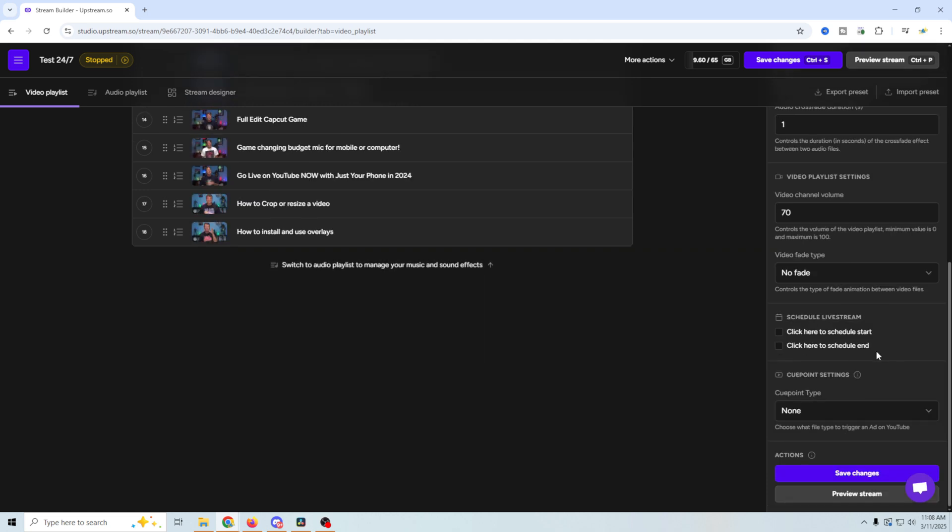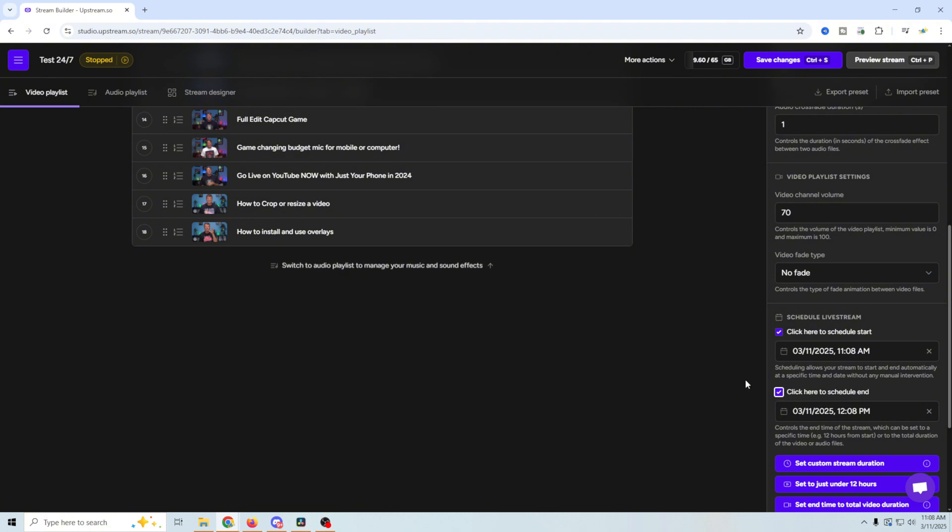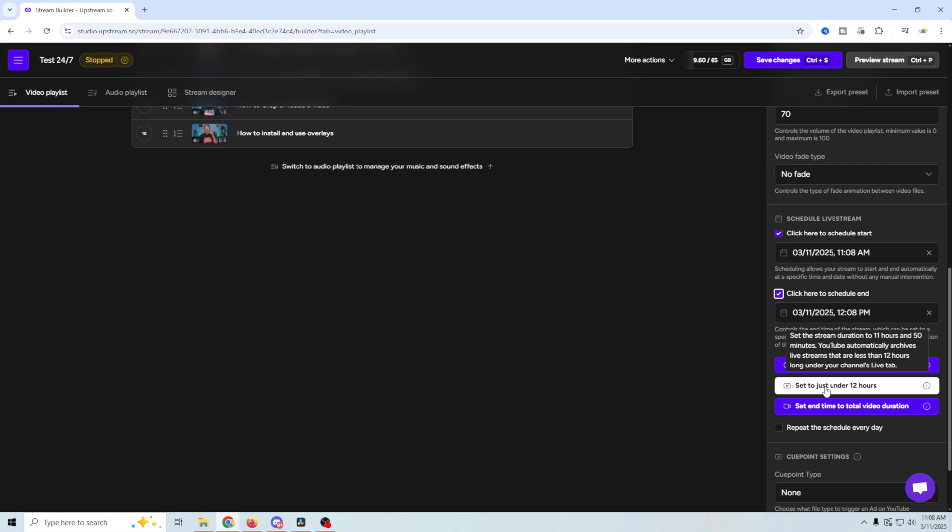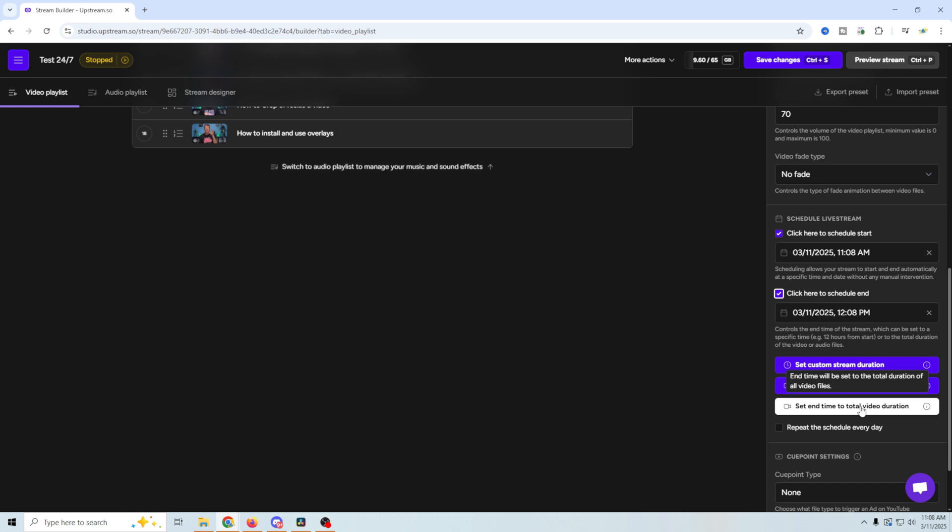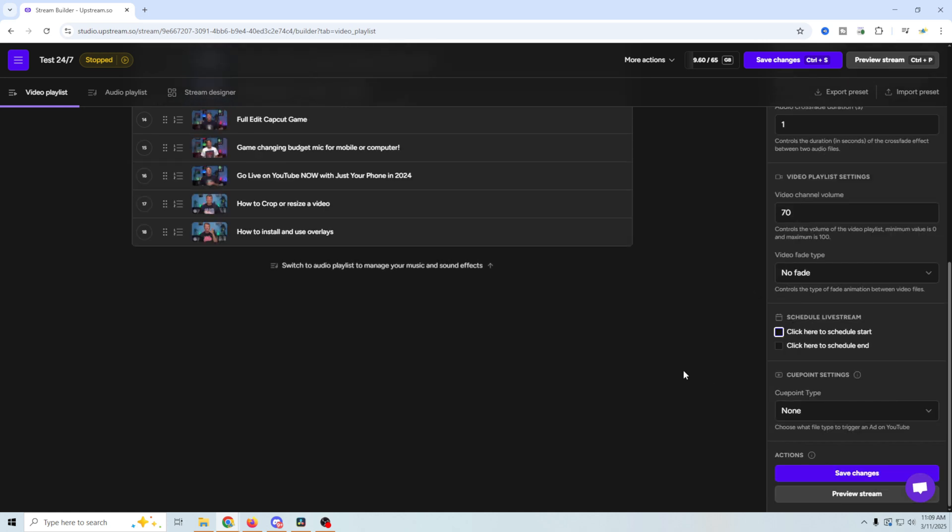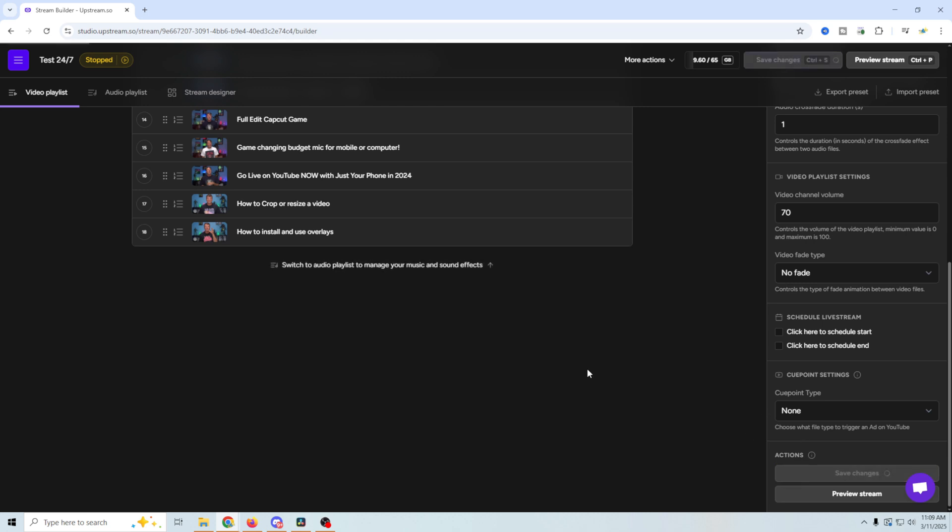Now we can schedule our live stream right here and we can schedule the beginning and the end. So if we were to do that, now we can just select the date and time that we want our stream to start. And then we could go and select the date and time our stream ends and set a custom stream duration, just under 12 hours because YouTube automatically archives live streams that are less than 12 hours. Or you could just set the time of the total video duration, can repeat the schedule every day if you like. So they make it really easy to set all of this stuff up over here. And then right here, you have your cue point setting. And again, your cue points are where the ads are going to run. And you can select whether they're going to be audio cues or video cues right in there. And then you can save your changes.